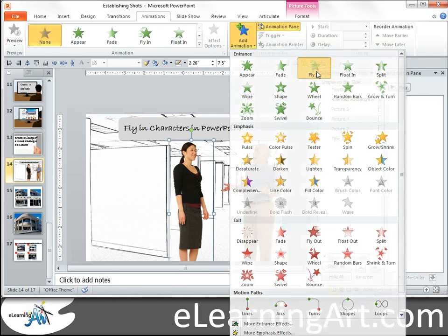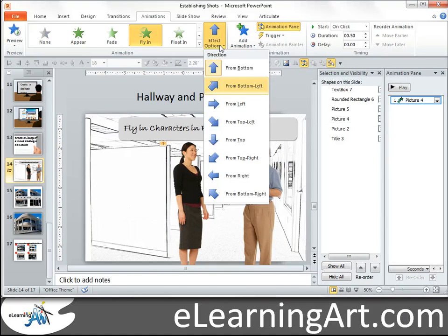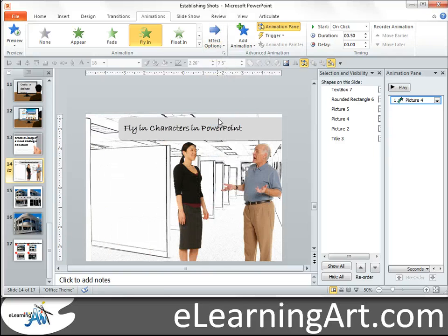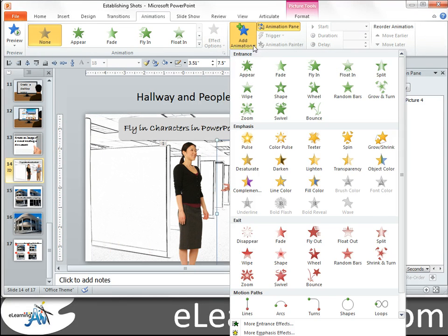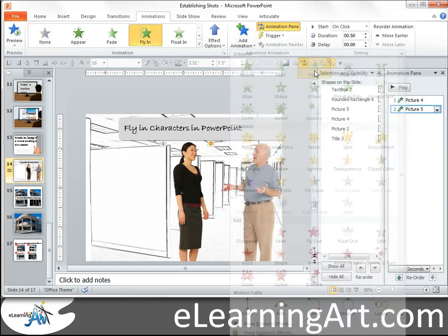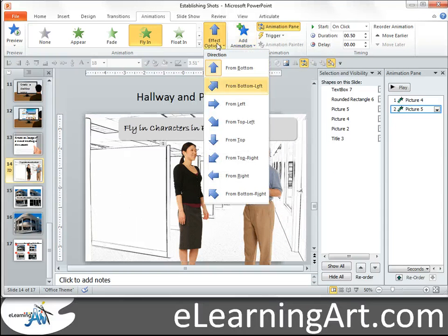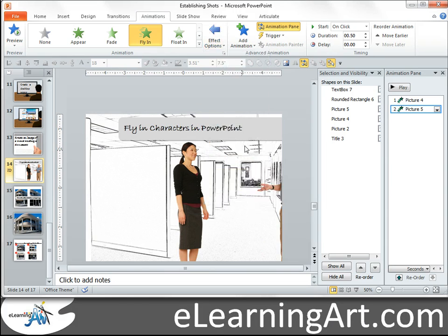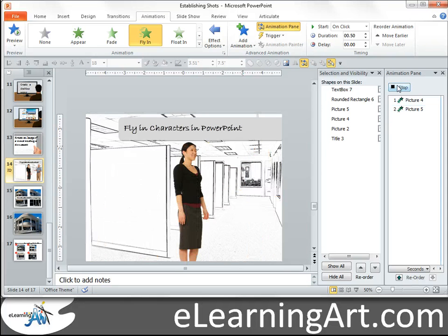We'll go fly-in, and we actually want it to come from the left. It'll preview it for me there. And for the other character, I want to do a fly-in as well, and I want to do that from the right. If I just do that right now, it'll go one, then the other.